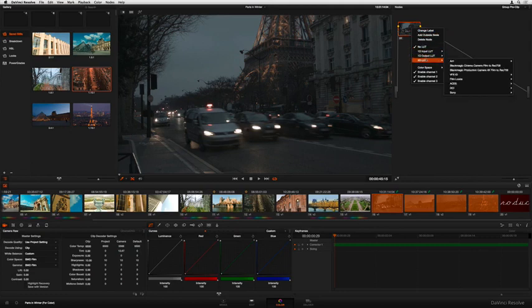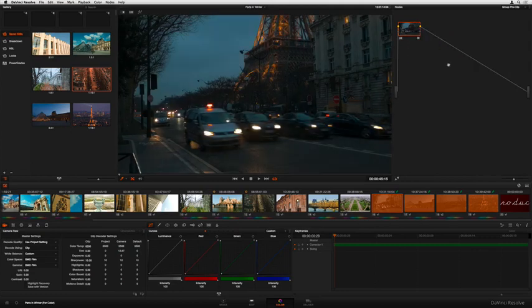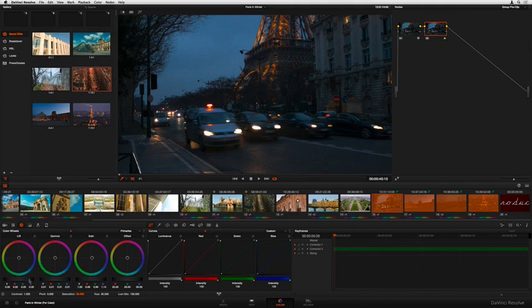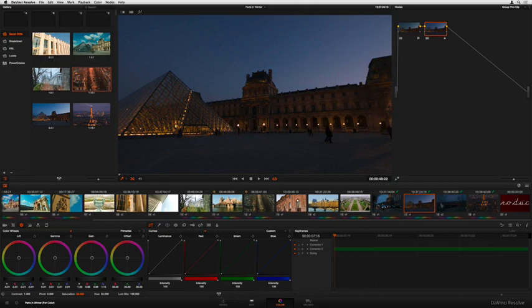The base group pre-clip grade makes it easy to apply an overall primary correction to a whole scene at once, such as when using a LUT and some primary corrections to normalize log-encoded media. Now, changing one clip in the group updates all of them automatically.